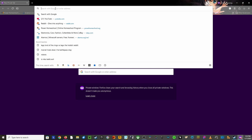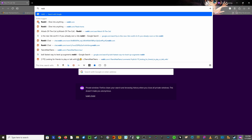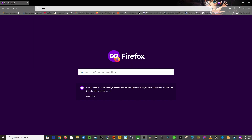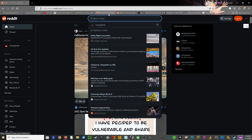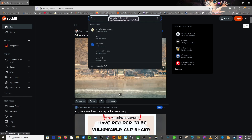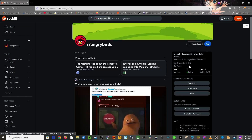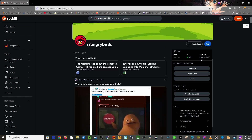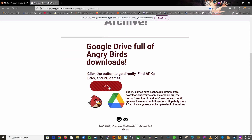So what we're going to do is first go to reddit.com — you'll need an account for this. Once you're on Reddit, you're going to type in r/angrybirds, then go to the side panel and scroll down to 'how to play old games'. This is going to take you to a Google Drive link.